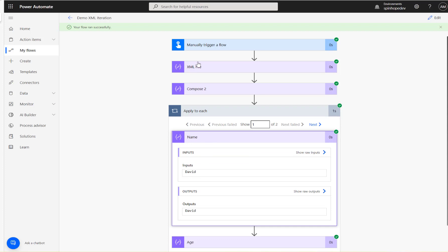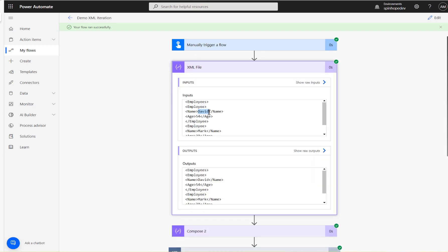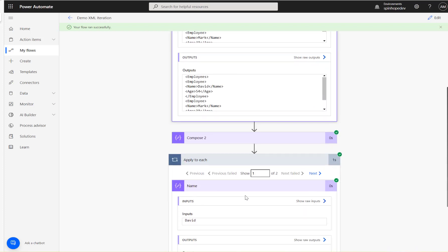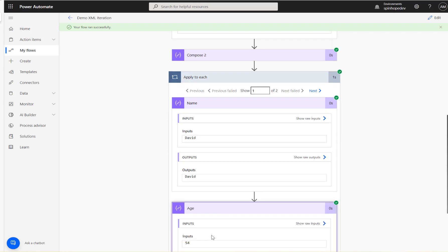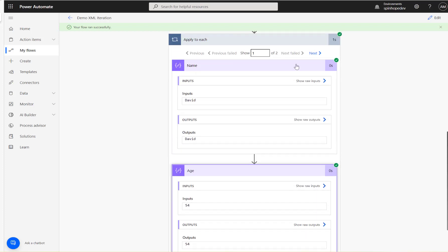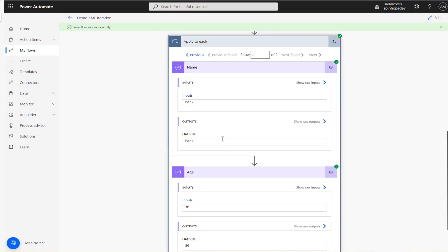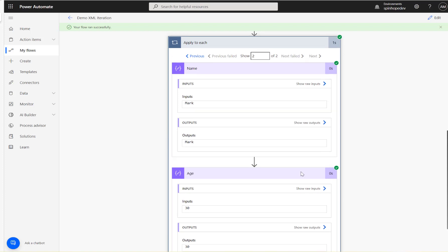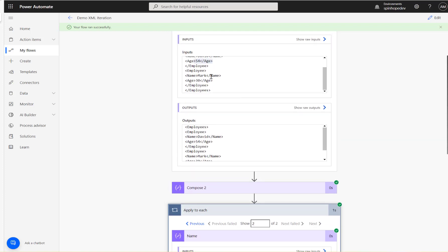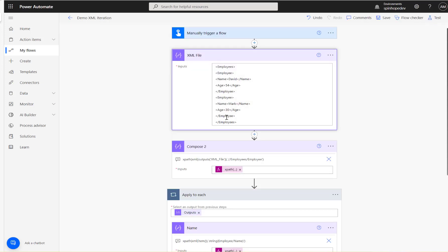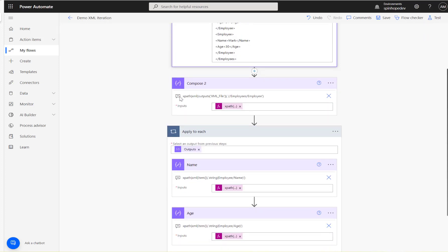Now we can see 'David' as the first name value and '54' as the age. The next iteration gives 'Mark' and '30'. So this is how you can iterate an XML file using Power Automate. I'll put all the XPath expressions in the video description. Thank you for watching.